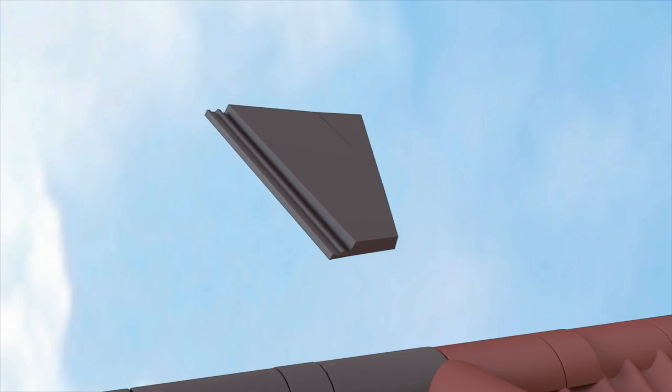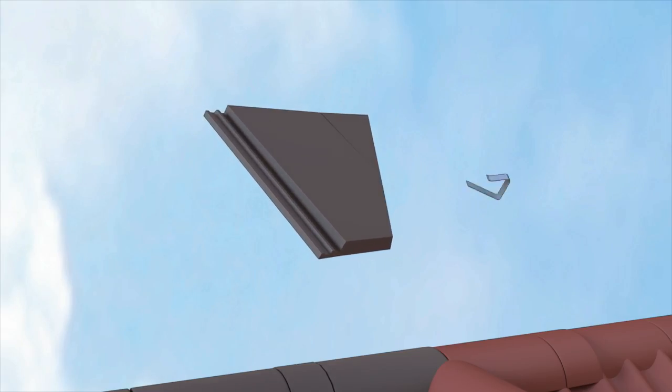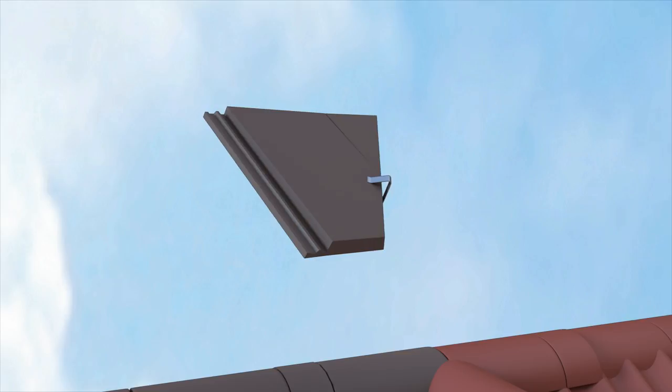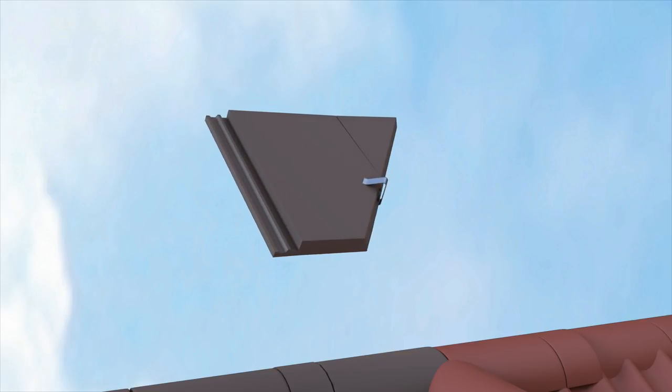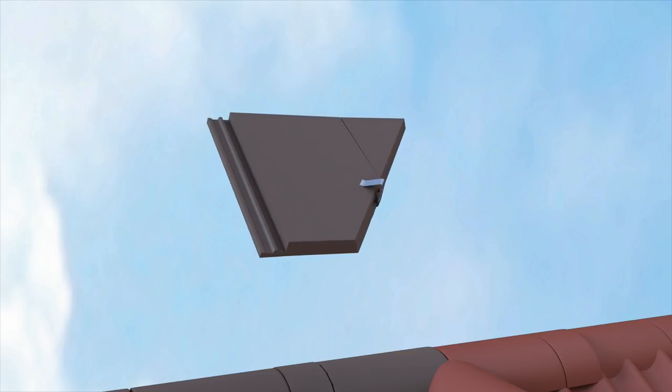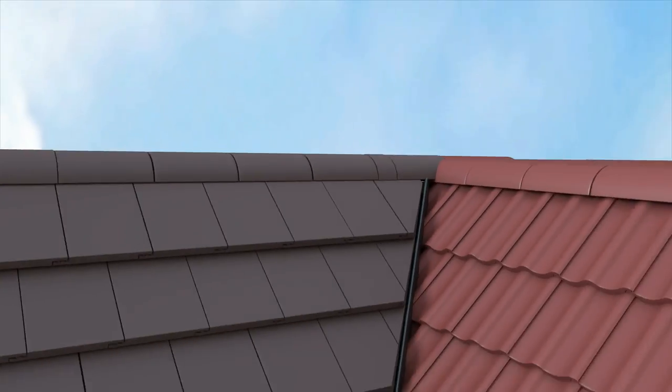Where small cuts of tile occur on the left of the valley, a tile clip is used to hold the small pieces in place.